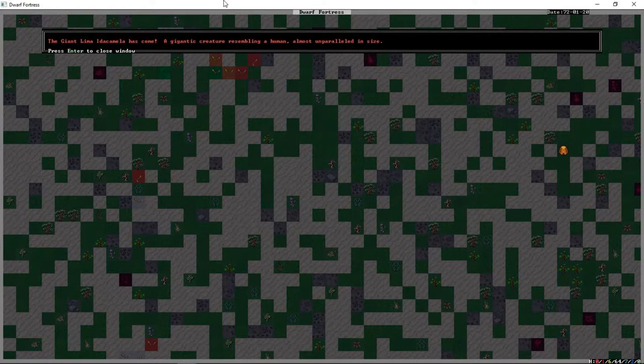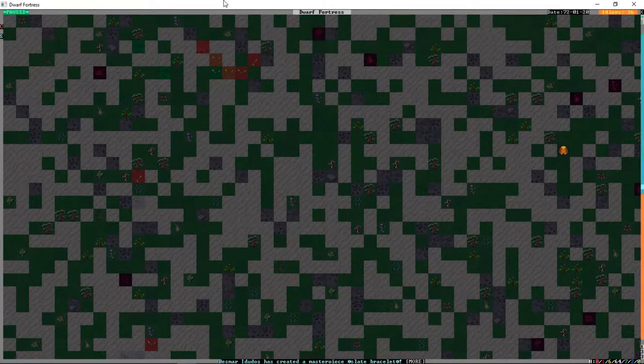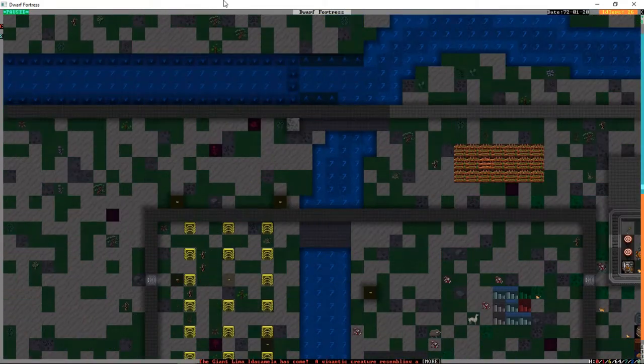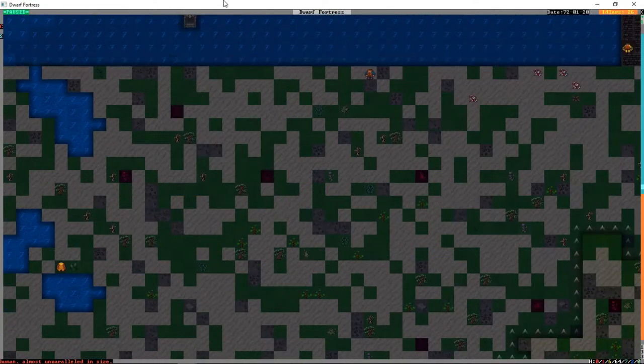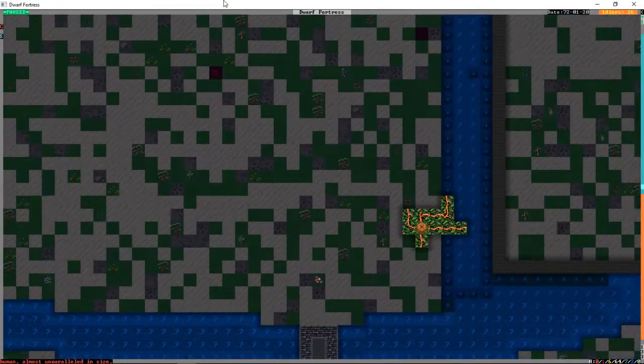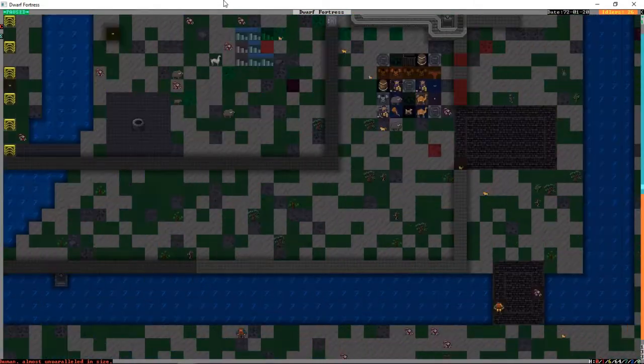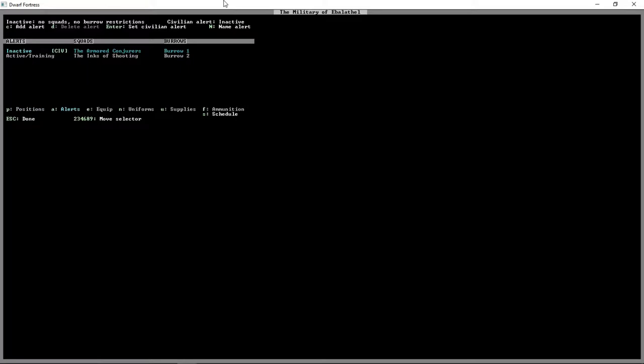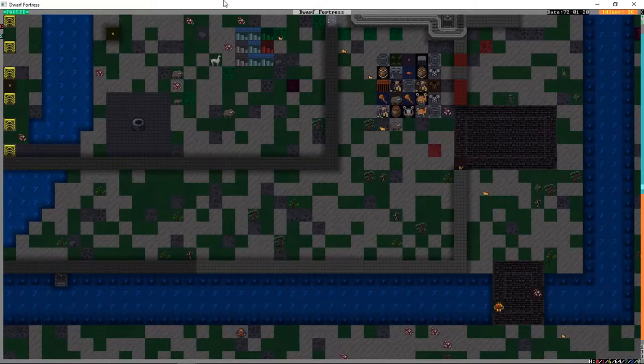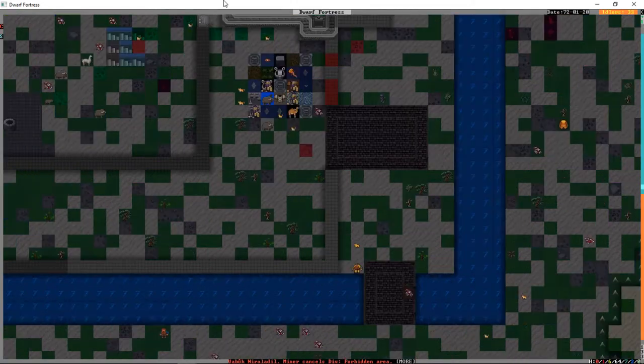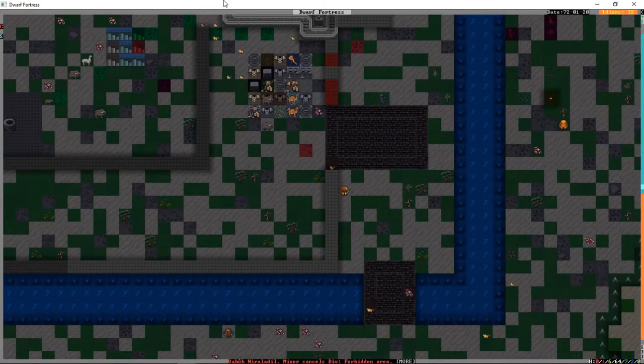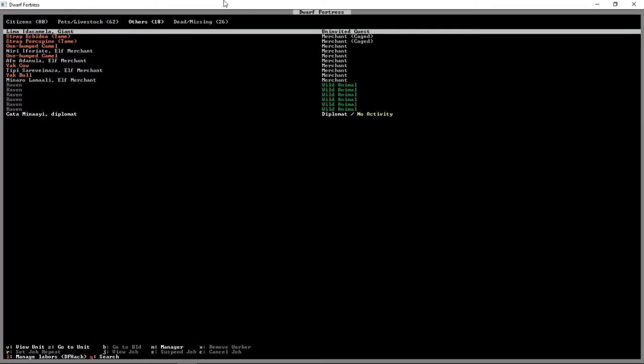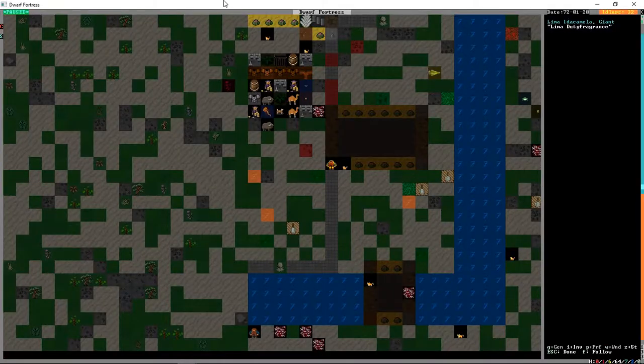Oh, the giant Limaadiba Kalamala has come, a gigantic creature resembling a human, almost unparalleled in size. Okay so, we have some trees that have grown. That'll piss off the elves. What we're going to do, we're going to press M for military, A for alerts. You know what comes next. We're going to activate our burrow.